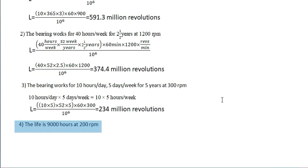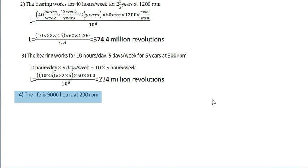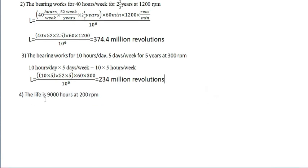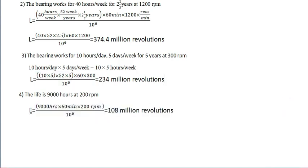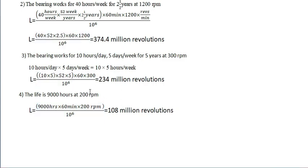The last one is the life in terms of 900 hours. Here the life of 900 hours into 60 minutes. 60 minutes is common here. 60 minutes into rpm, 200 rpm divided by 10 raised to 6. You will get 108 million revolutions.